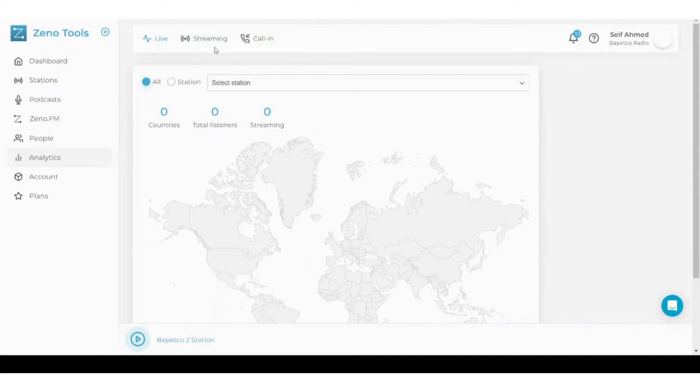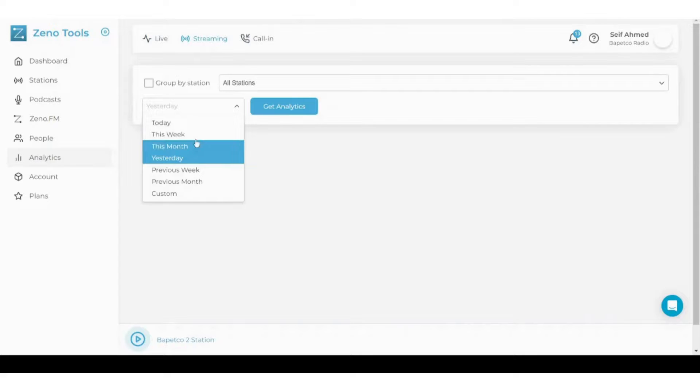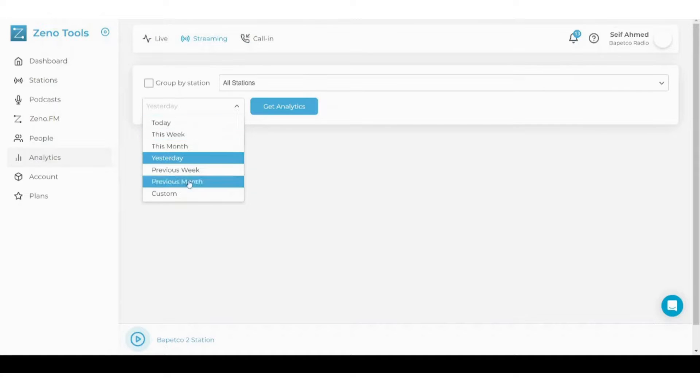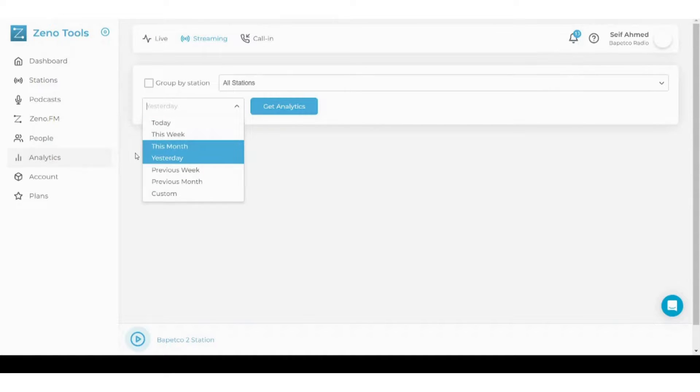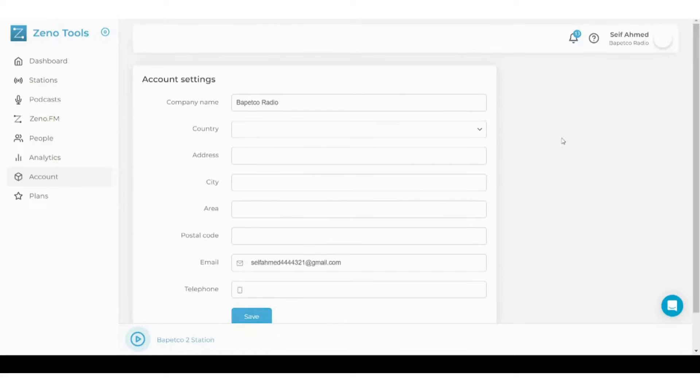You can also choose any date you want and get the analytics for it. Next is the account section which contains settings related to your account, obviously.